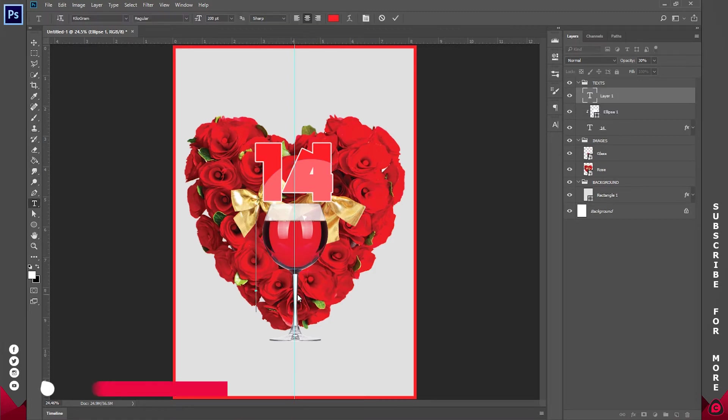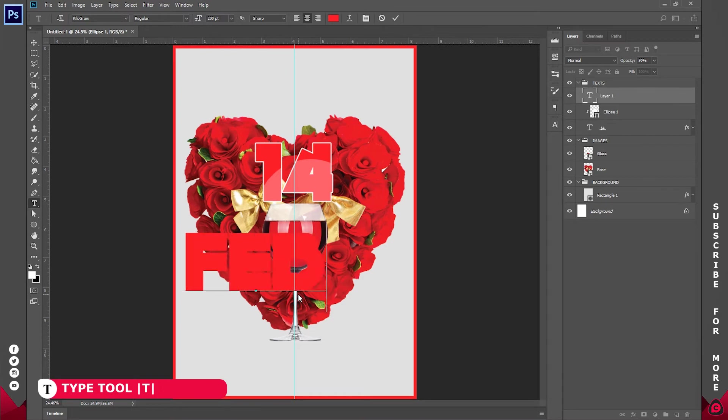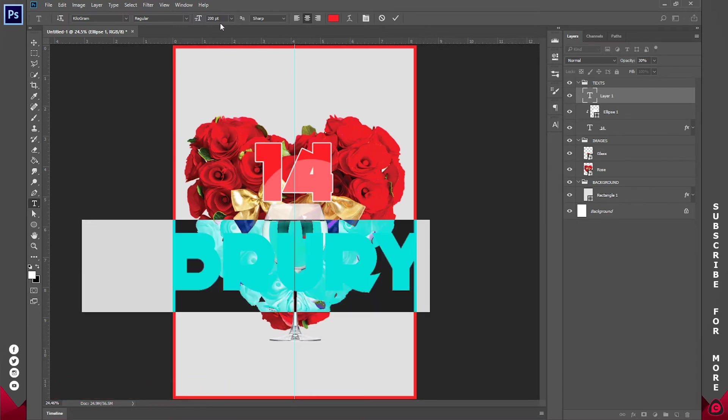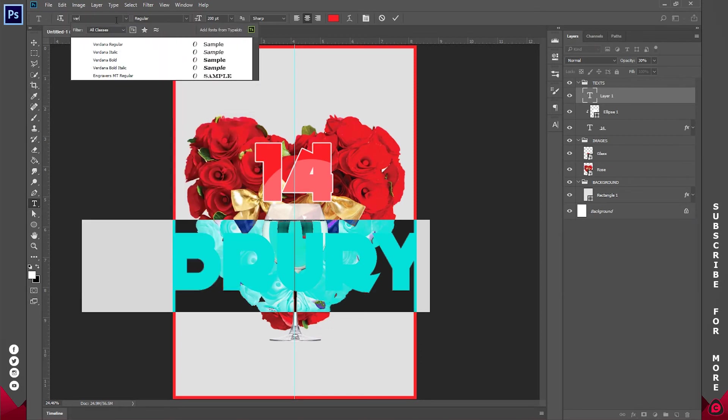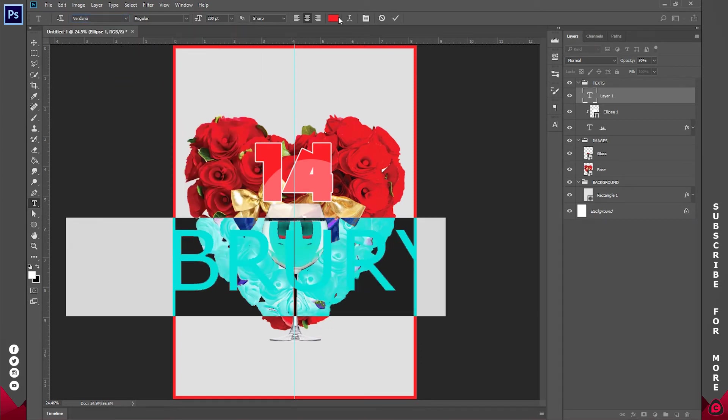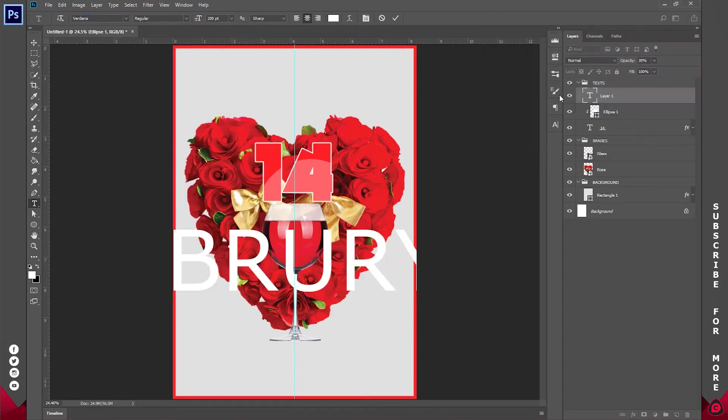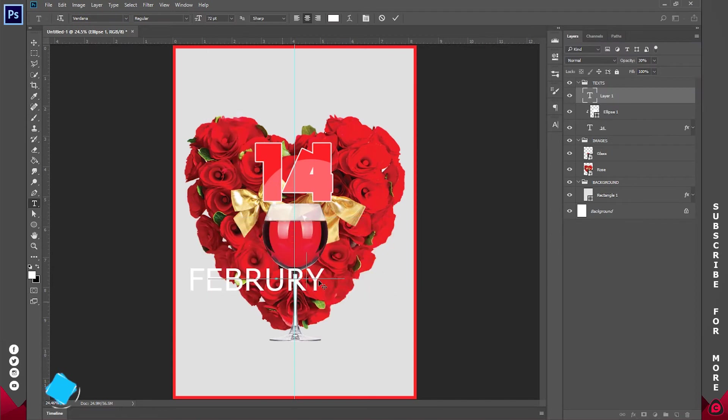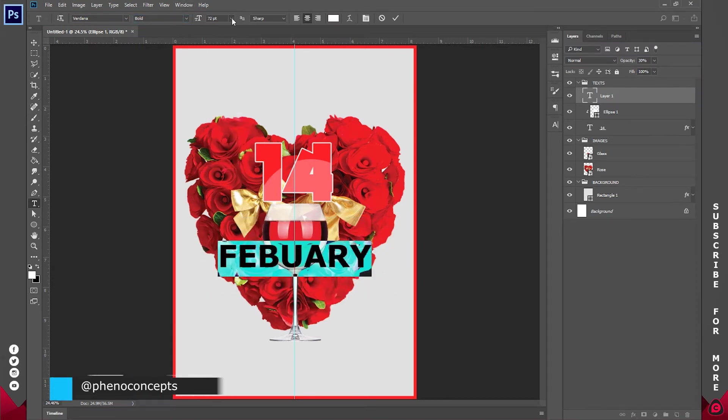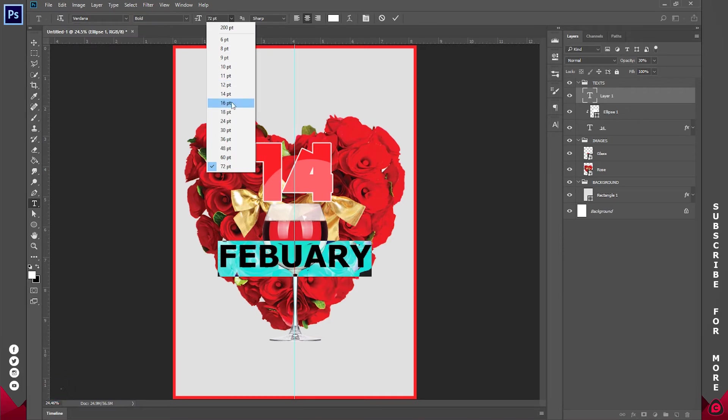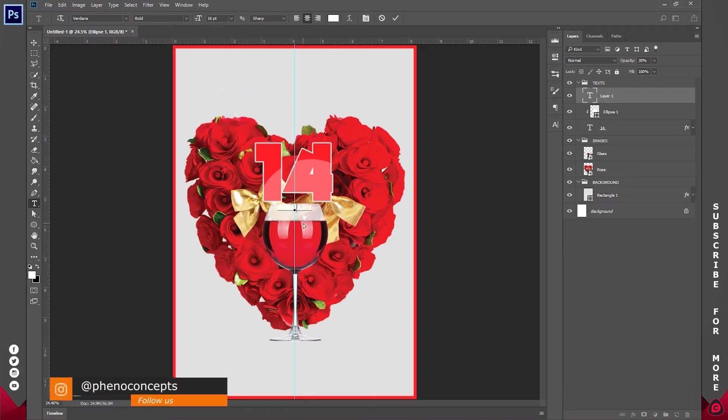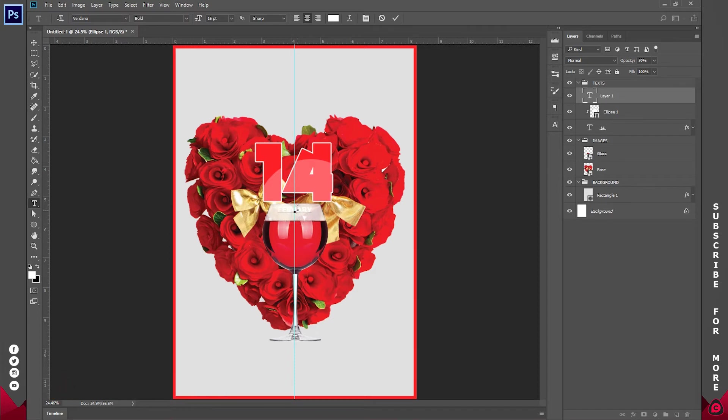So I'll grab my type tool and I'll type one more time. This time around I'm going to type in February. I'm going to use a font called Verdana. Anyway I'll highlight the whole of this and I'll make it a bold text. And let's just reduce the size to fit the screen like so.